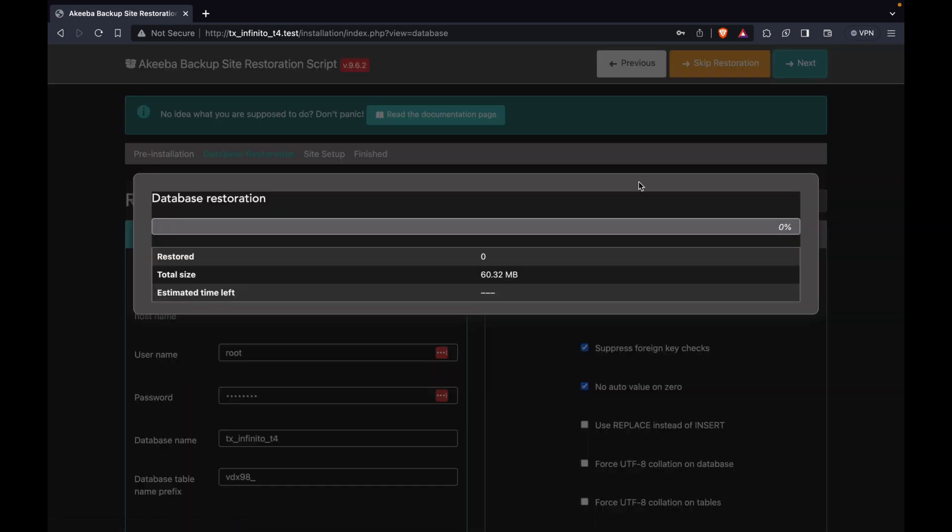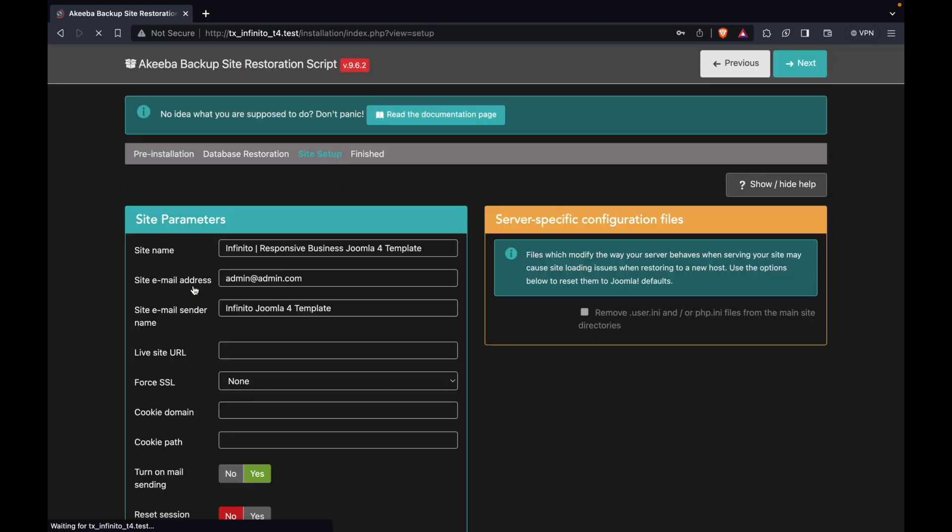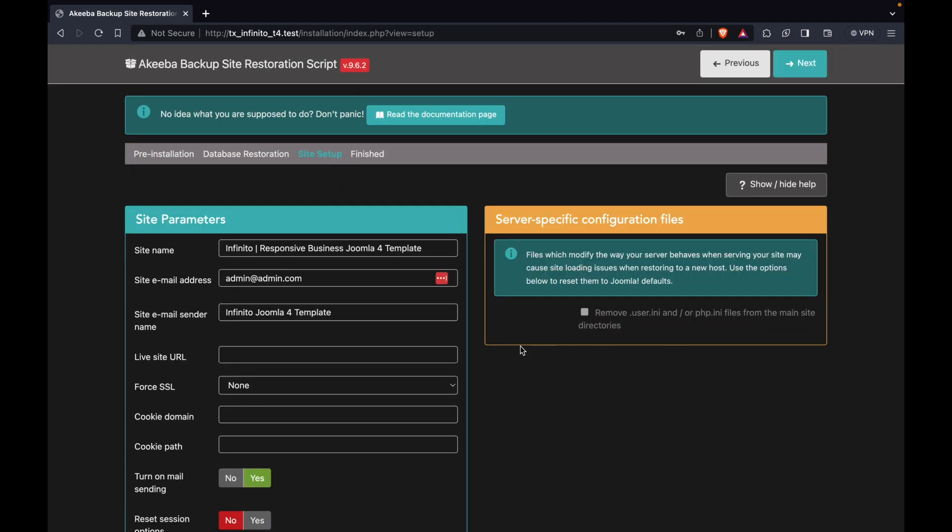Great, the Infinity Template data has been fully restored to this database. You can now move on to the next step.